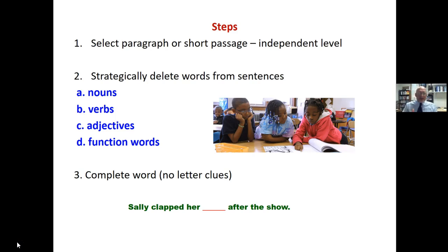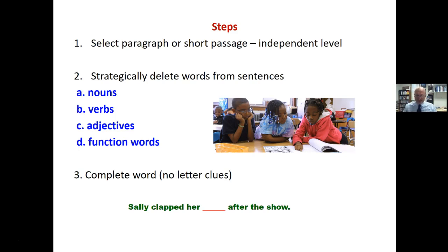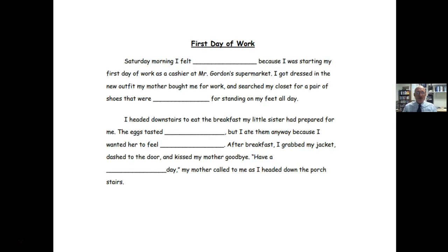In this small group cloze, the target cloze, you should have the complete word missing — no letter clues at all. For example: 'Sally clapped her ___ after the show.' There are no letter clues at all, and it would look something like that — a passage or a paragraph.